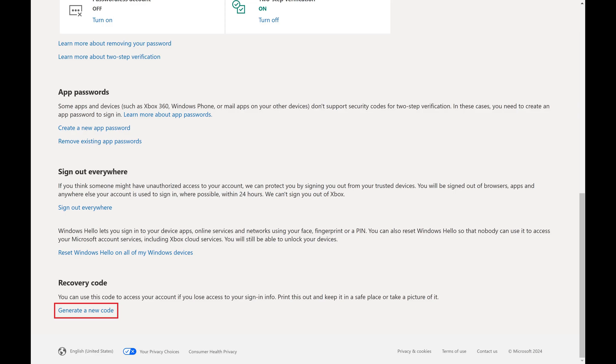Again, Microsoft doesn't show you your current two-step verification backup code, so the only option you have is to generate a new code.